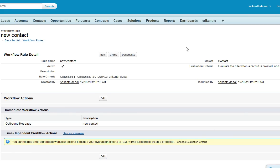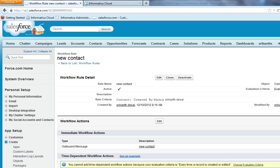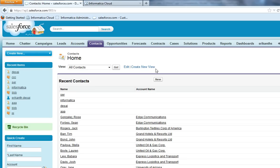Now a Salesforce outbound message is set up. Now every time you create new contact or edit a contact in Salesforce it triggers Informatica data synchronization task which writes it to a flat file. Now let me create a new contact.